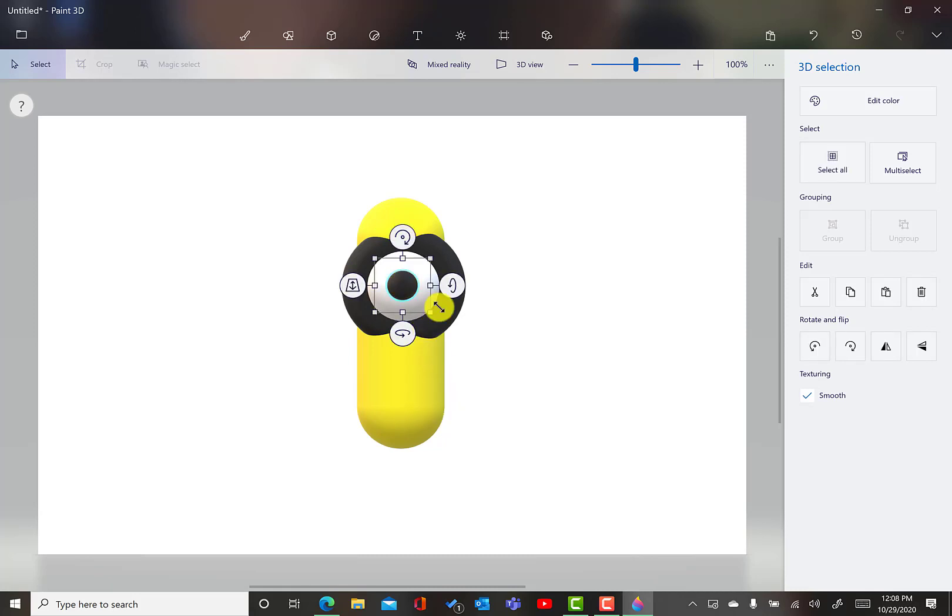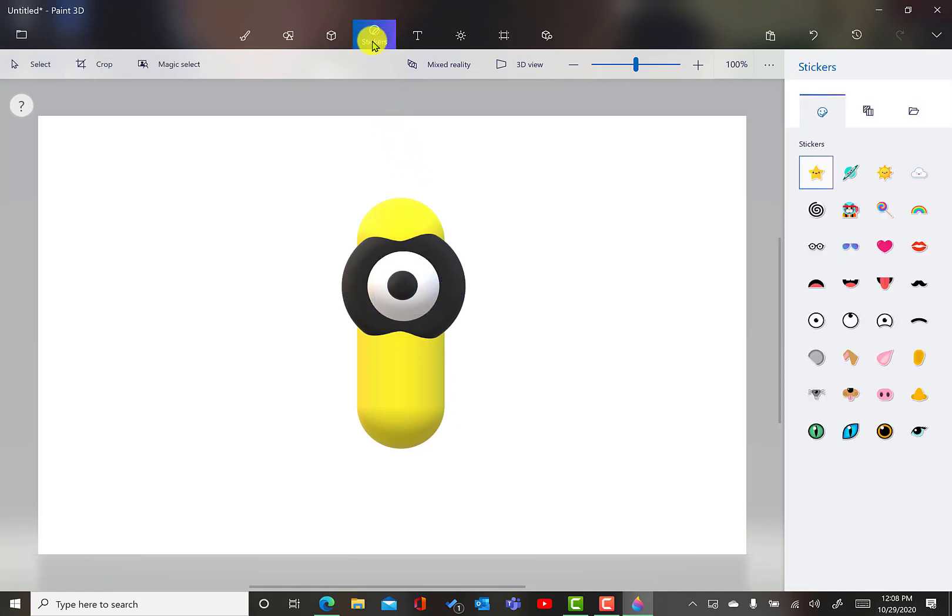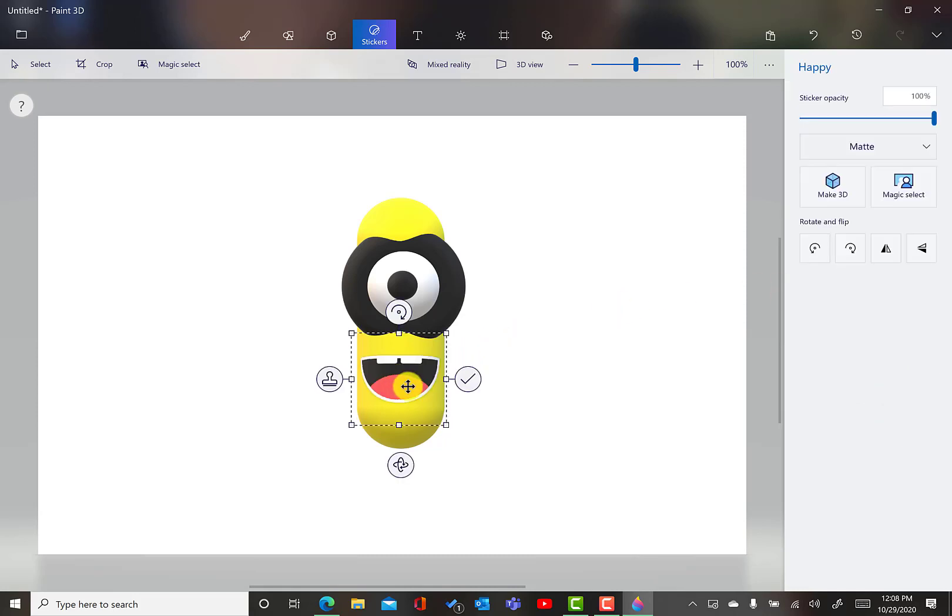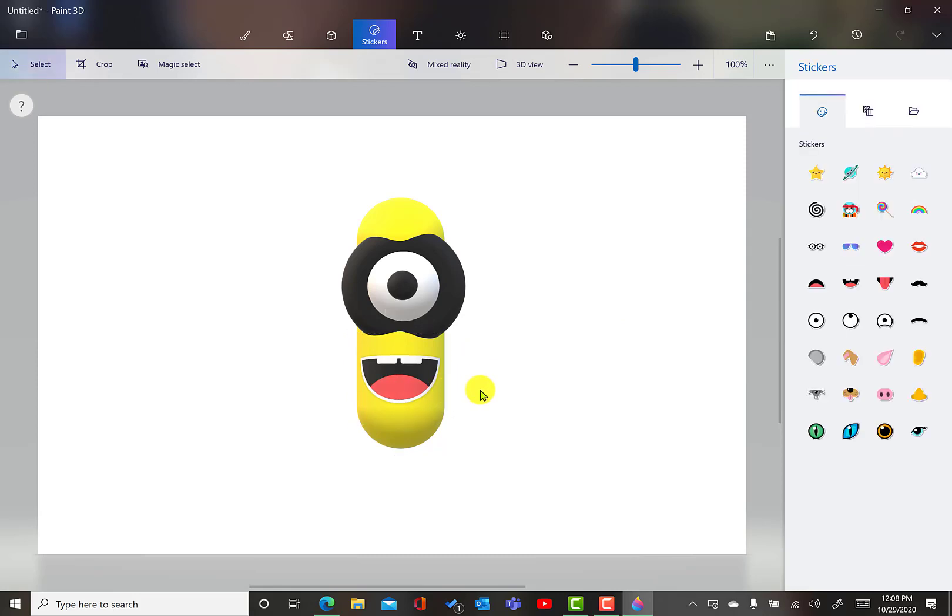My minion is missing his mouth. So, now I'm going to go to stickers. Great feature here. You have several stickers over here. You also can create stickers within Paint 3D. But today, I'm going to use that happy sticker and I'm going to place that right here. Awesome. Select check. Okay.